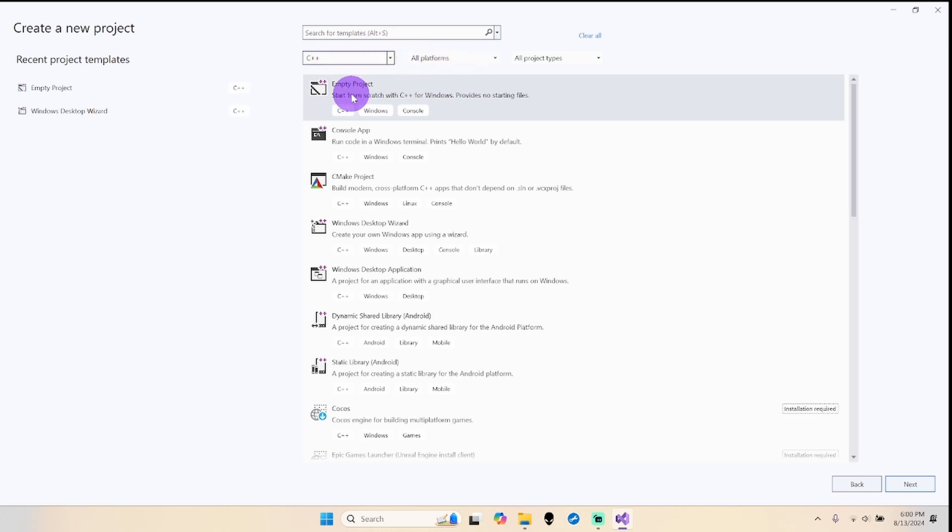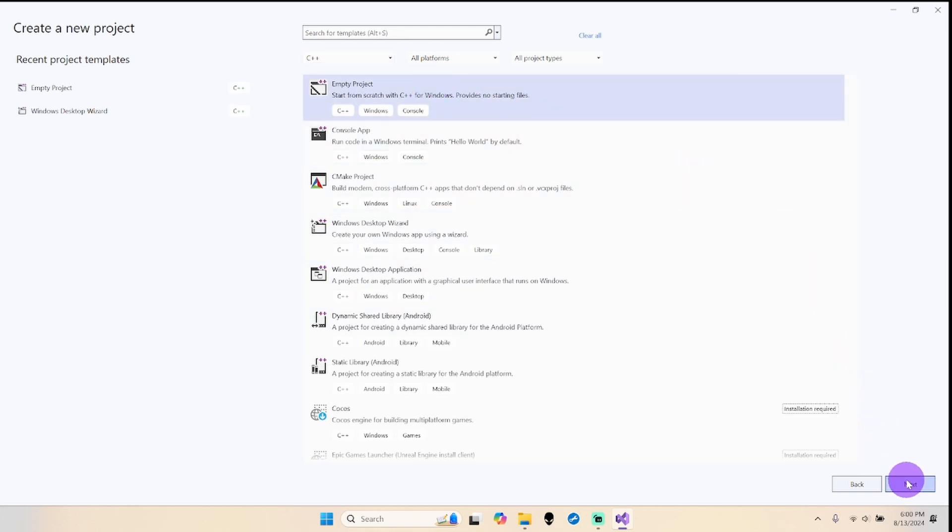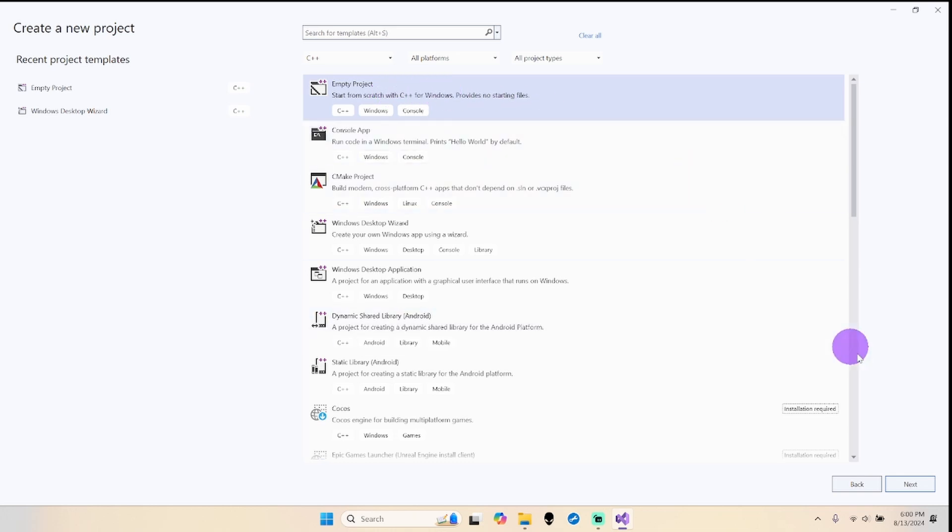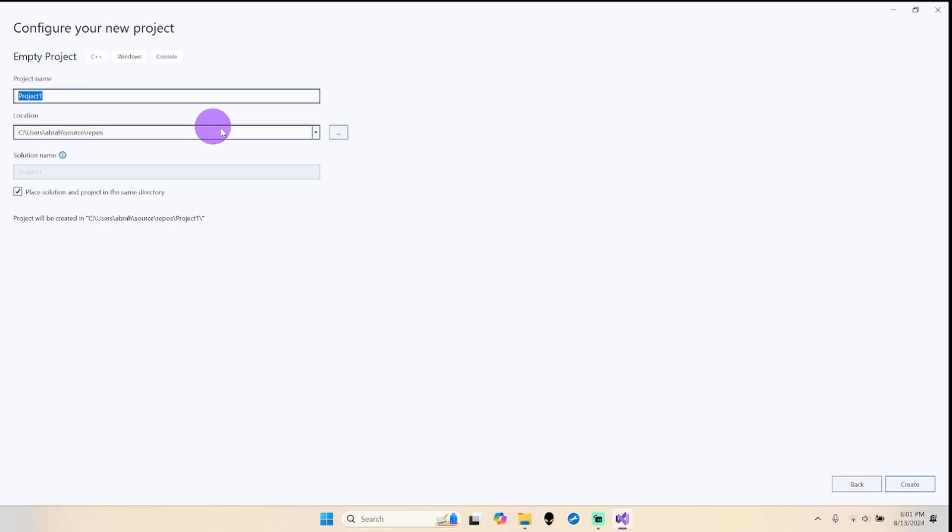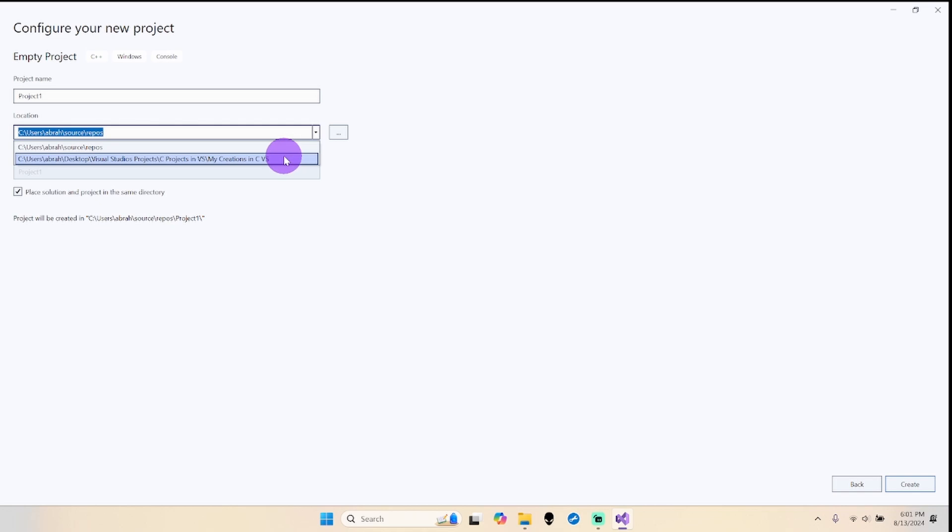Then we're going to do empty project. You might need to scroll up or down to find this empty project option. Select that, click next. For the name, whatever name you want - I'm just going to put the default name Project One. Be sure you put it in a place that you prefer to save it.